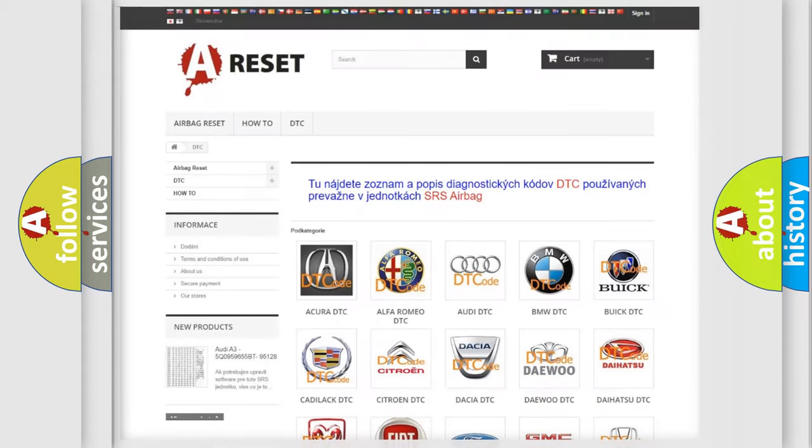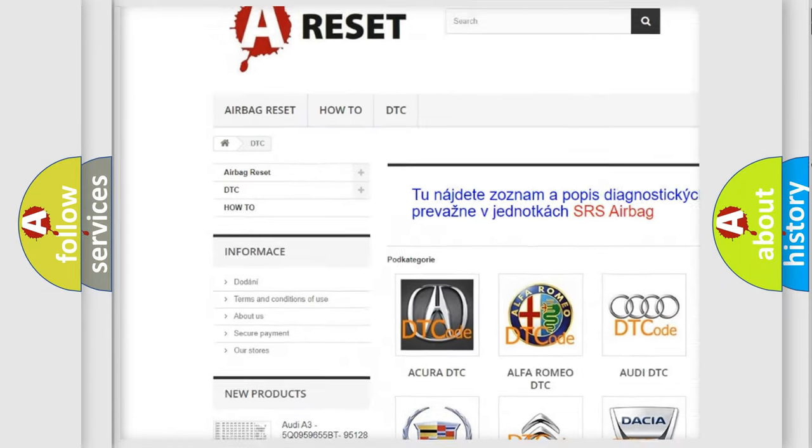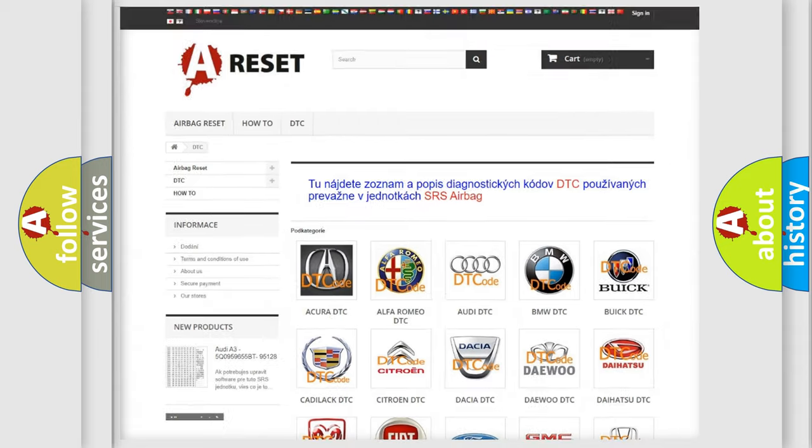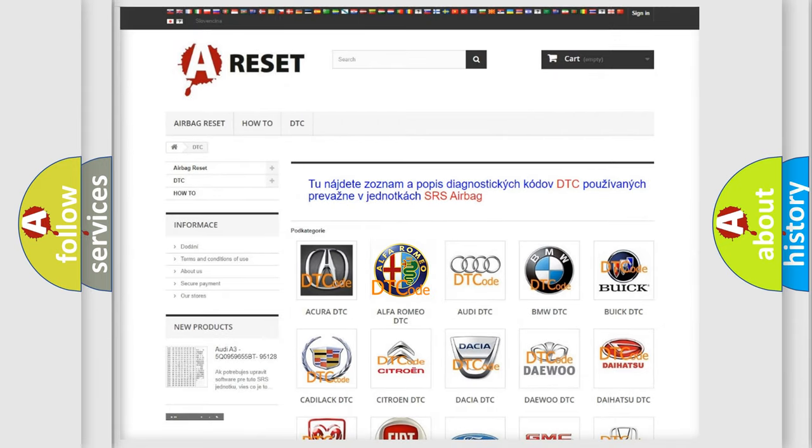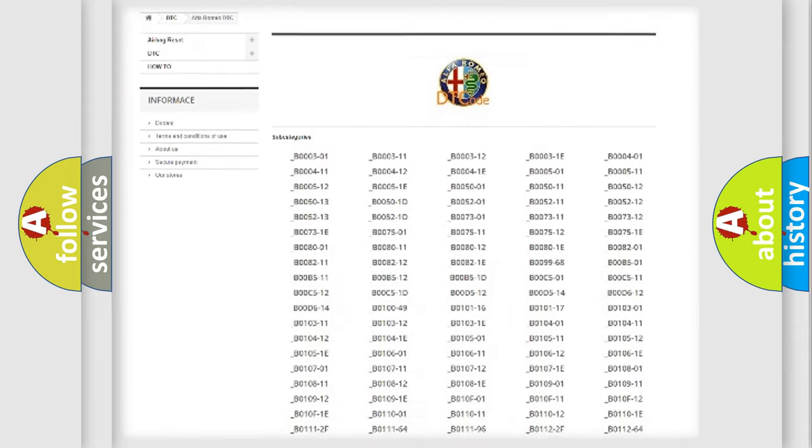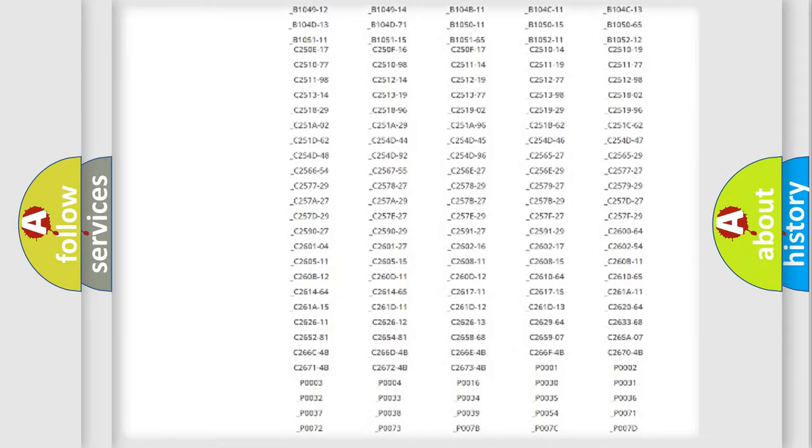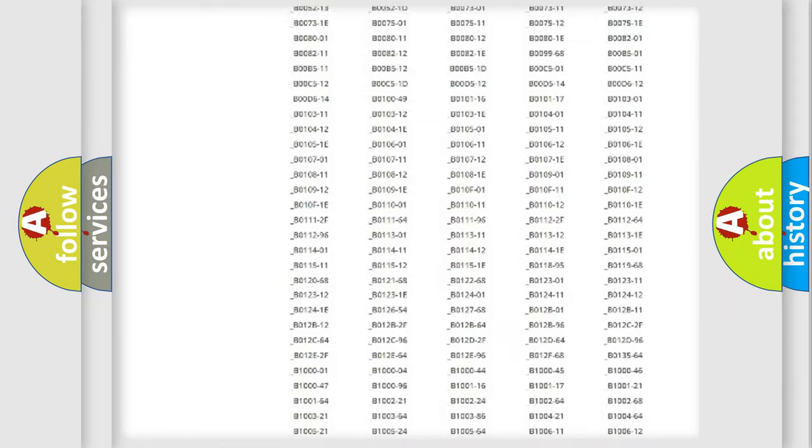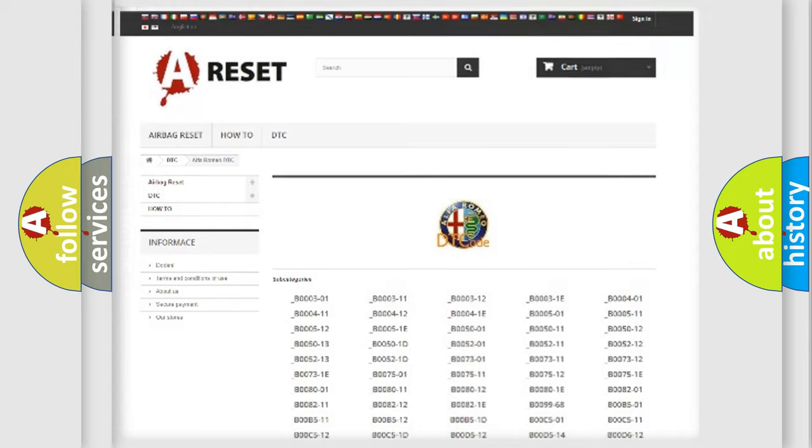Our website airbagreset.sk produces useful videos for you. You do not have to go through the OBD2 protocol anymore to know how to troubleshoot any car breakdown. You will find all the diagnostic codes that can be diagnosed in Alfa Romeo vehicles.